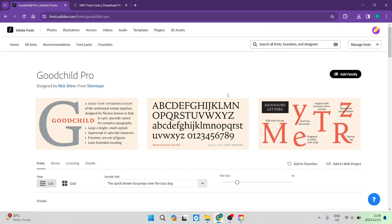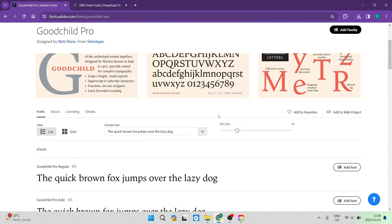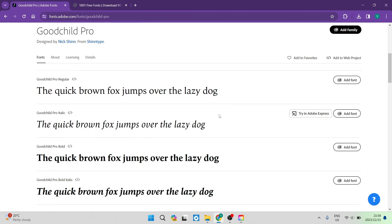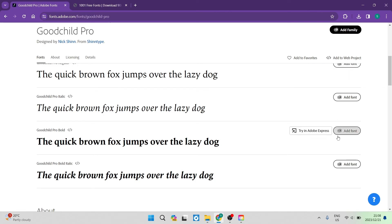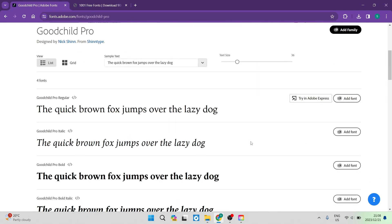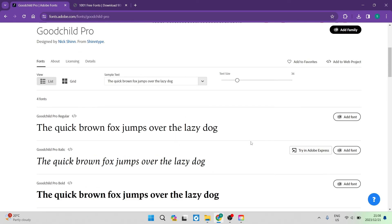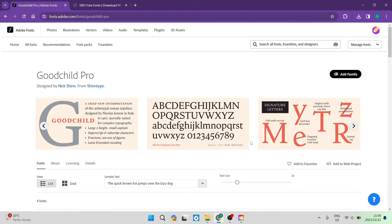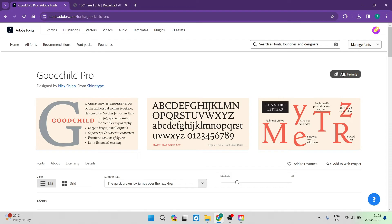What we want to do here is if we want to add the entire family, as you can see, there are four items or four different types of fonts within here. If you would like to download all of them, you can go ahead and tap on the add family button over here.